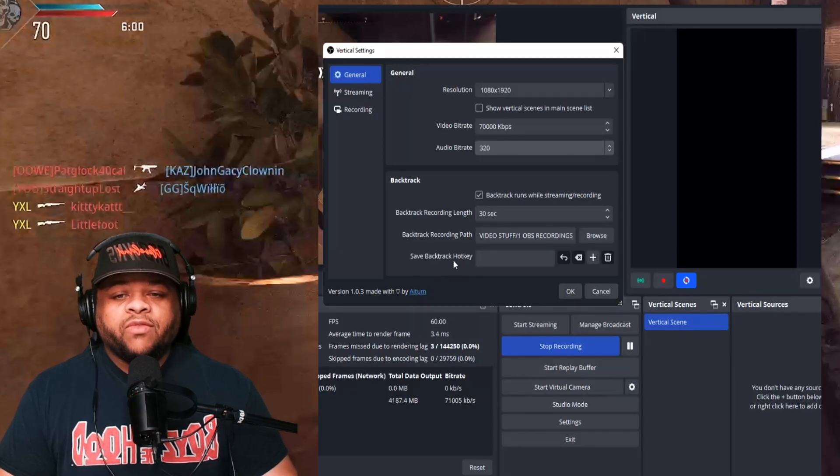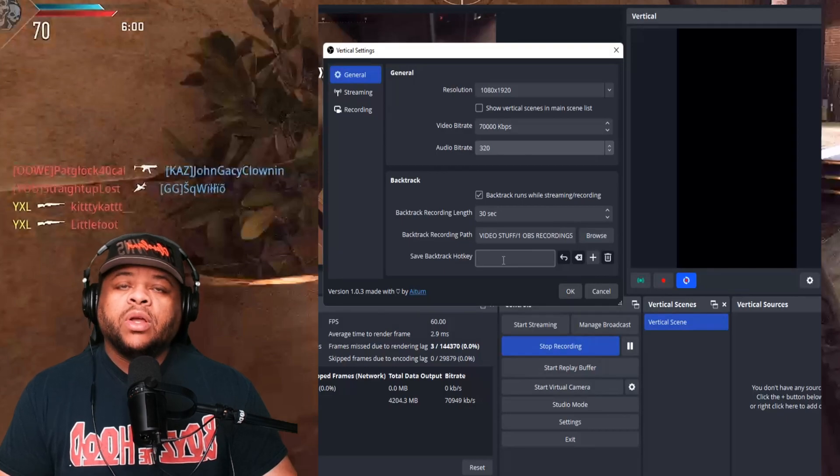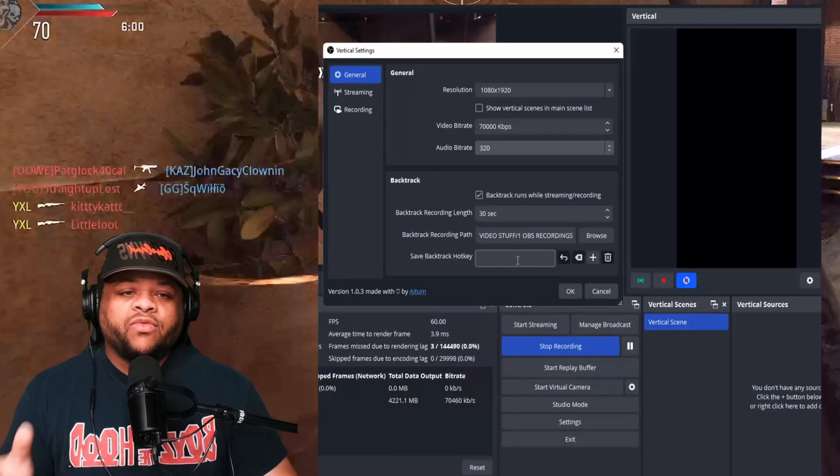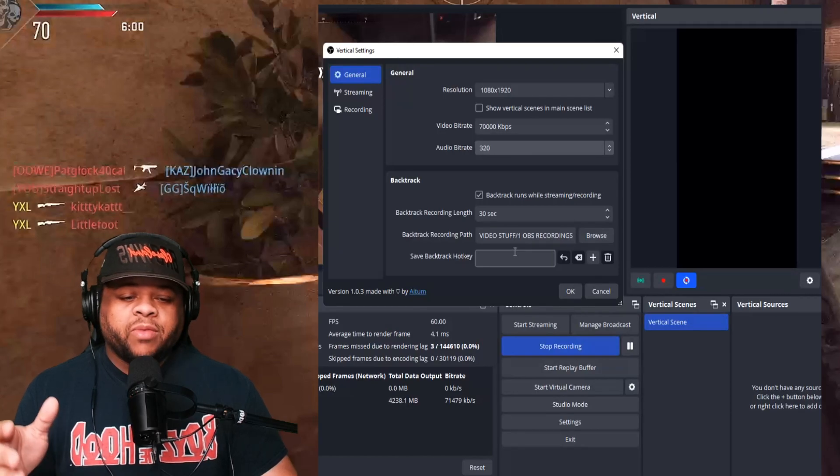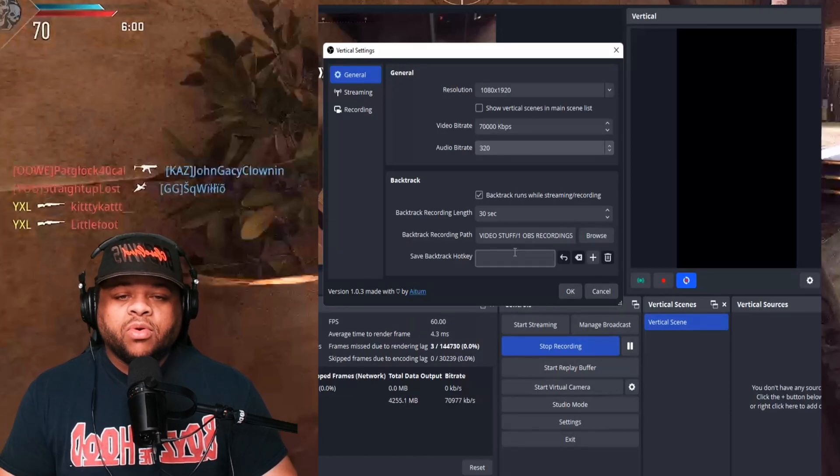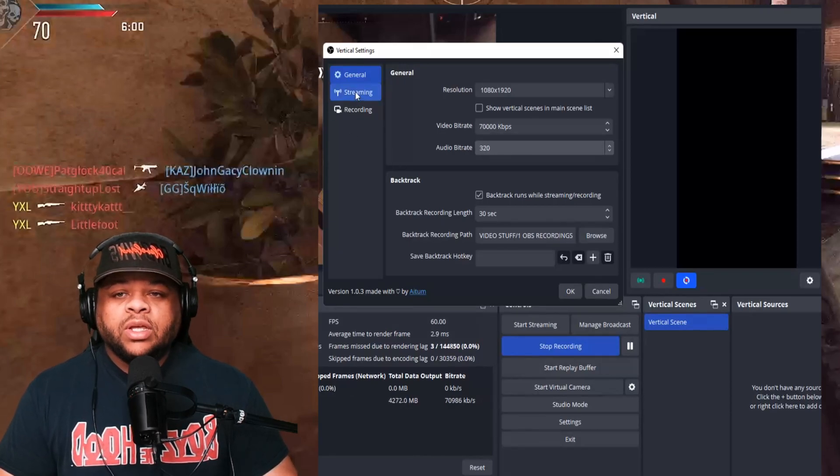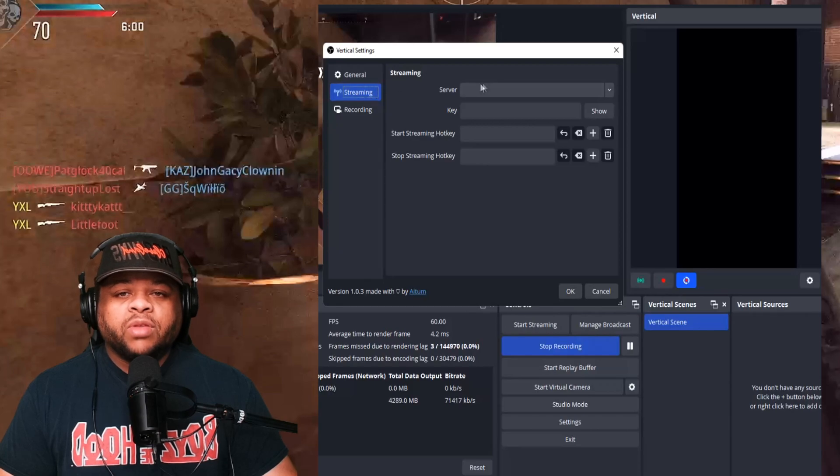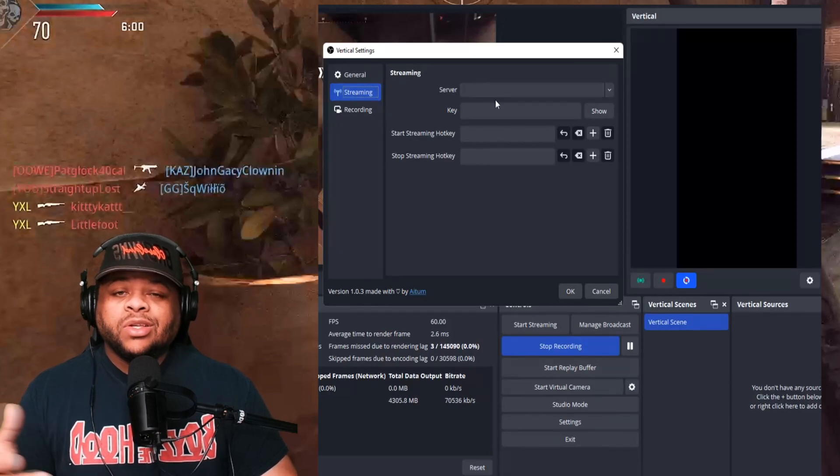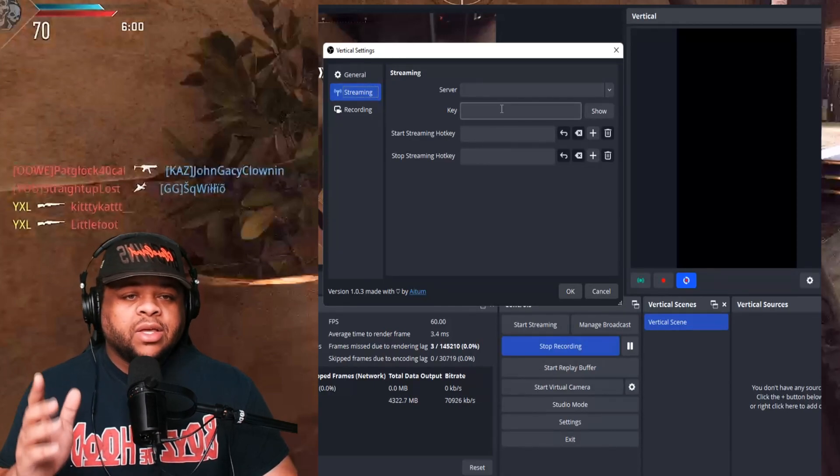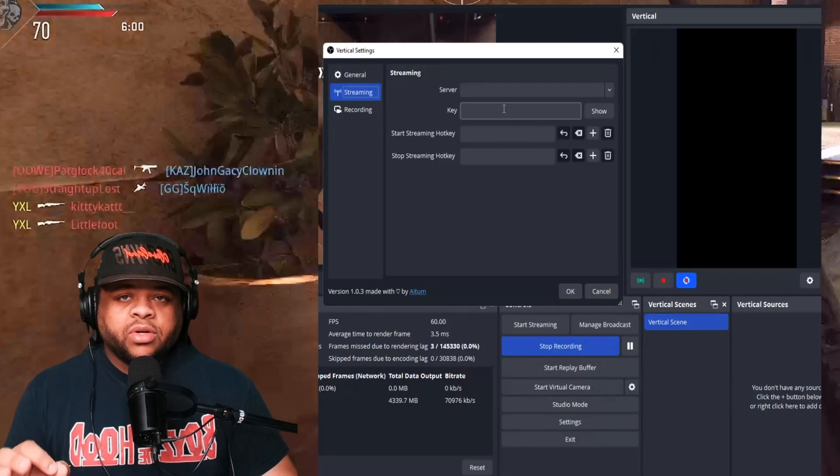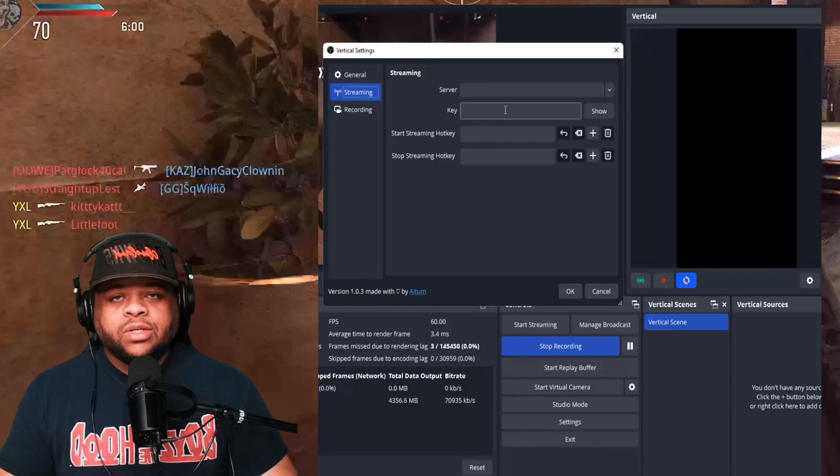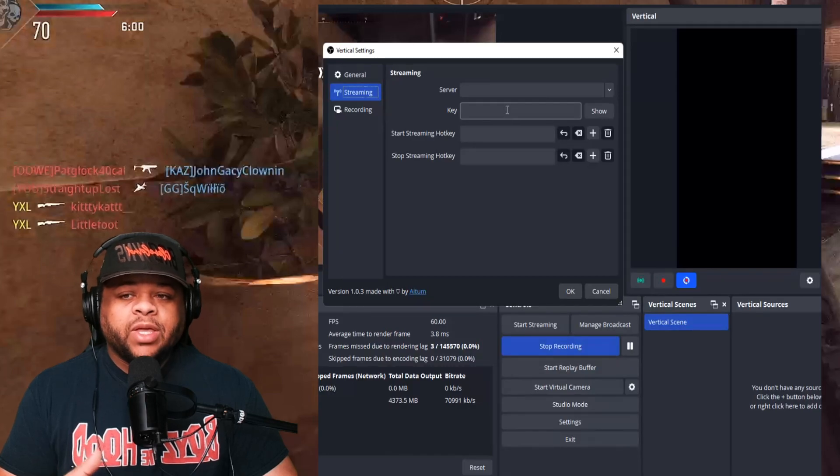You can save a backtrack hotkey. So therefore you don't got to come in and hit it on the screen. You can just do it with your stream deck programming like that, or you can do it with your keyboard, whichever one suits your needs. As far as streaming, you can stream from here as well. So streaming to TikTok and stuff like that is going to be way more easier than having to have multiple applications open at the same time.